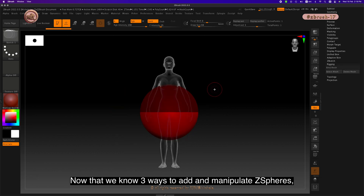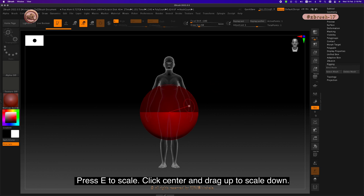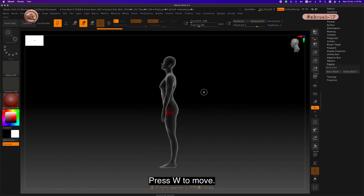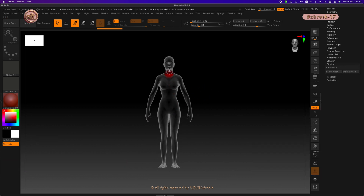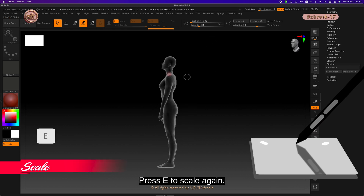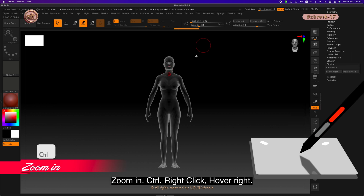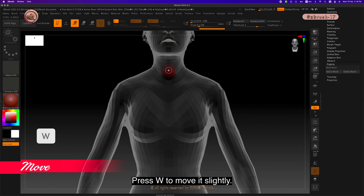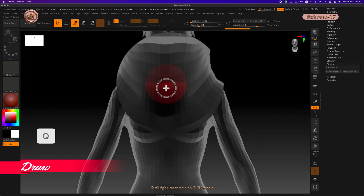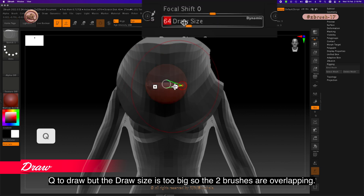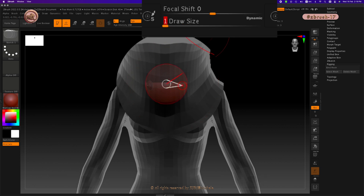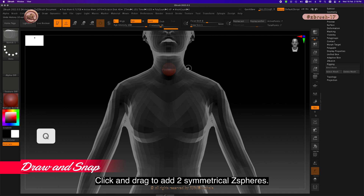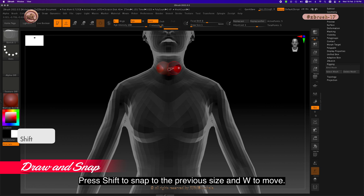Now that we know three ways to add and manipulate Z spheres, let's start rigging from the neck. Press E to scale, click center and drag up to scale down. Press W to move. Press E to scale again. Zoom in, Ctrl right-click, hover right. Press W to move it slightly. Press X to turn on symmetry. Press Q to draw — but the draw size is too big, so the two brushes are overlapping. Change the draw size to 1. Click and drag to add two symmetrical Z spheres.